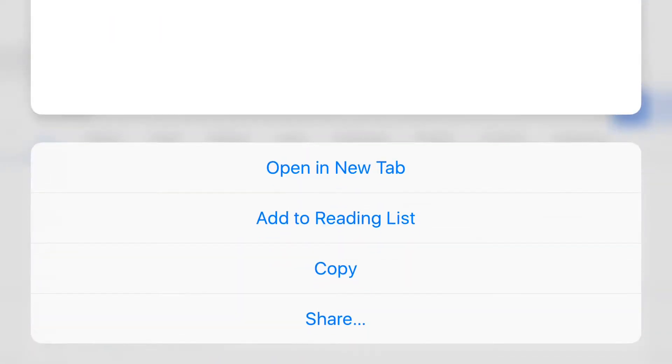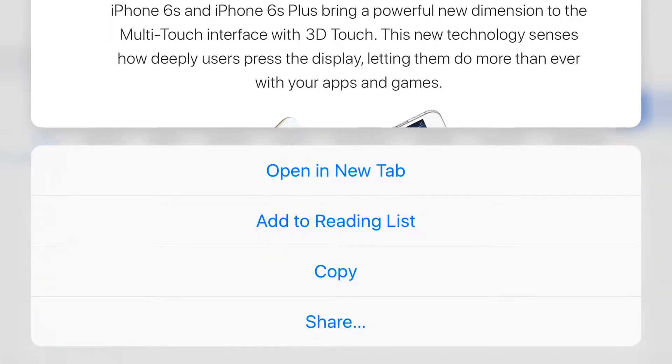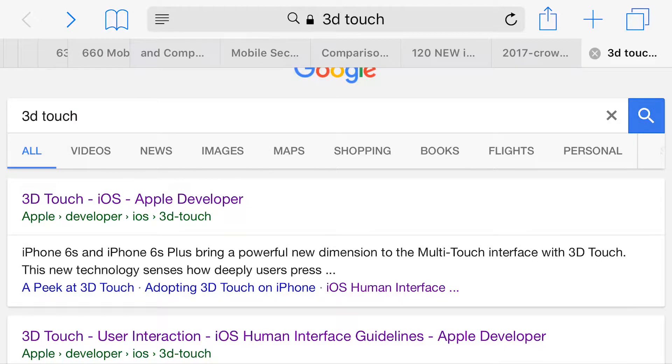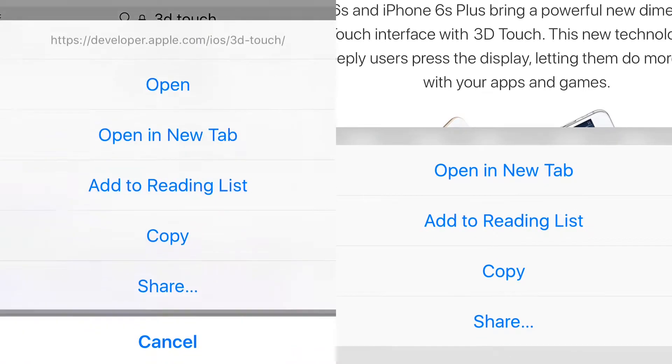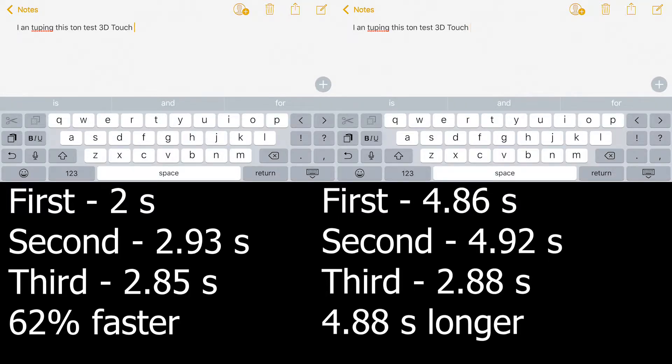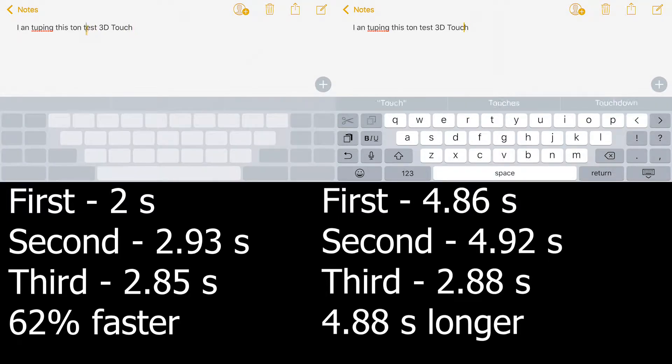I also tested the 3D Touch and swipe up to right click against the long press to right click, it was 10% faster using 3D Touch.